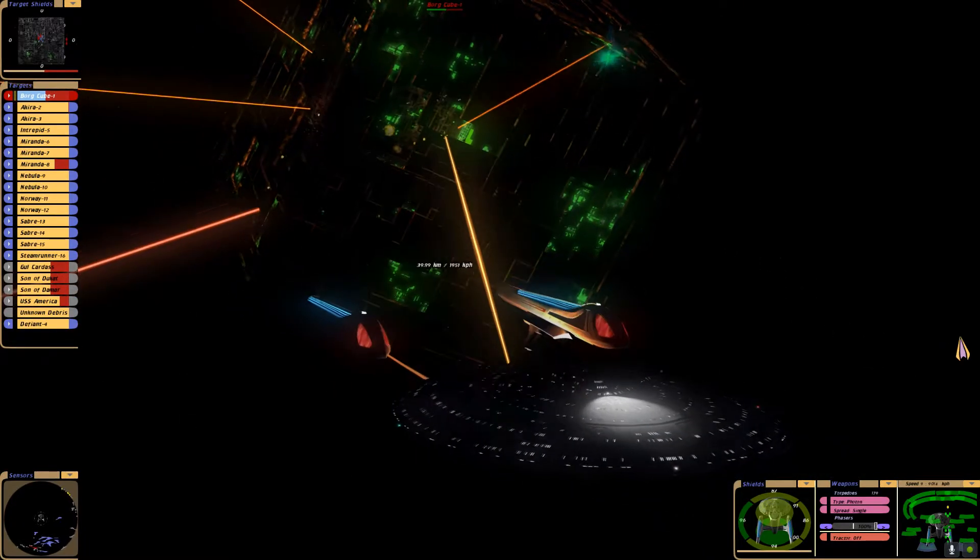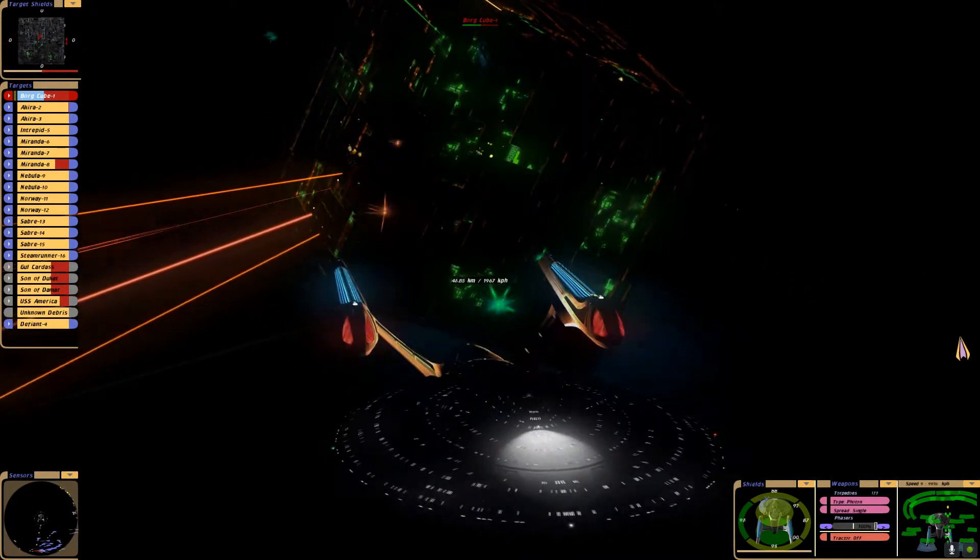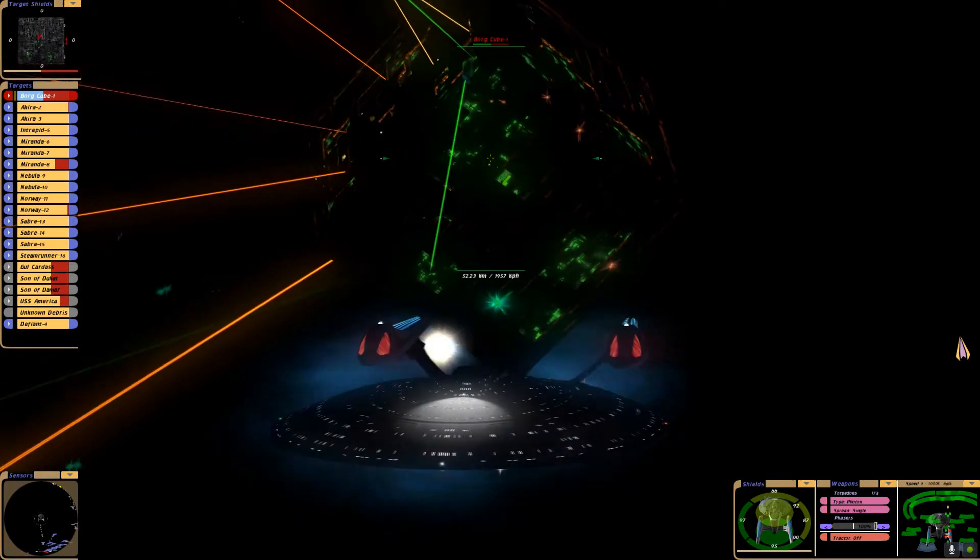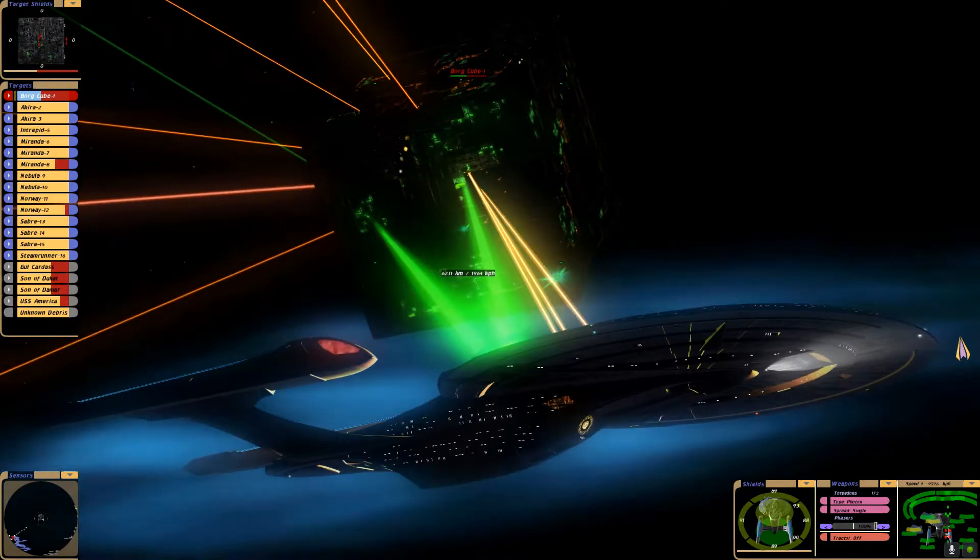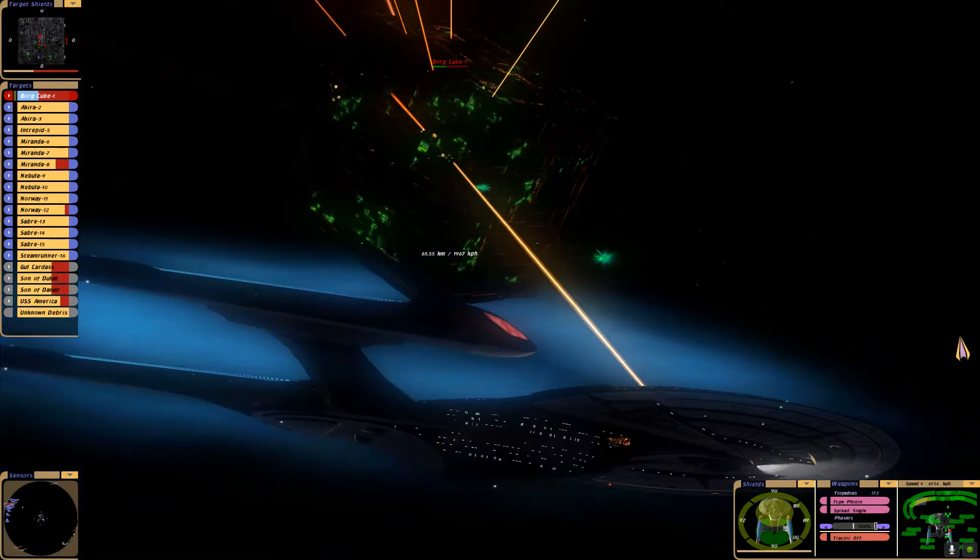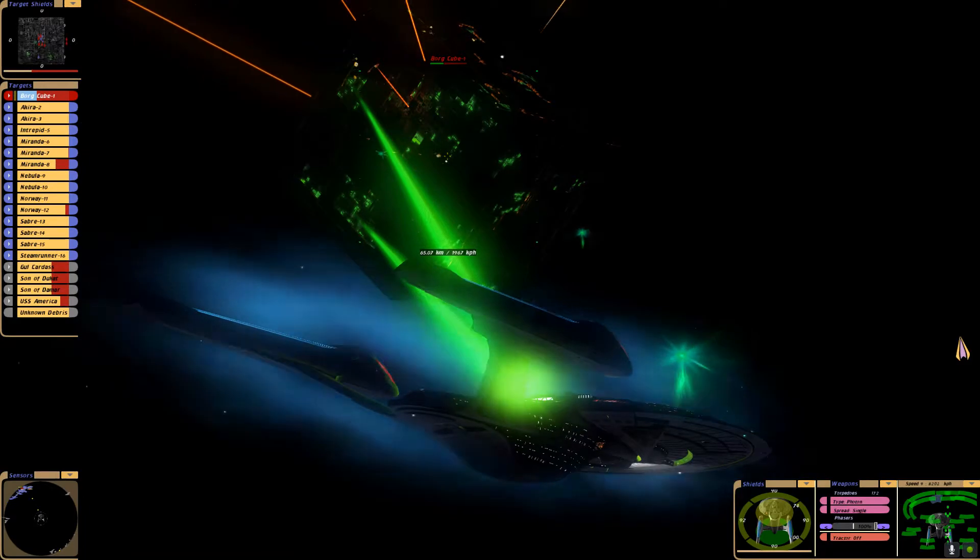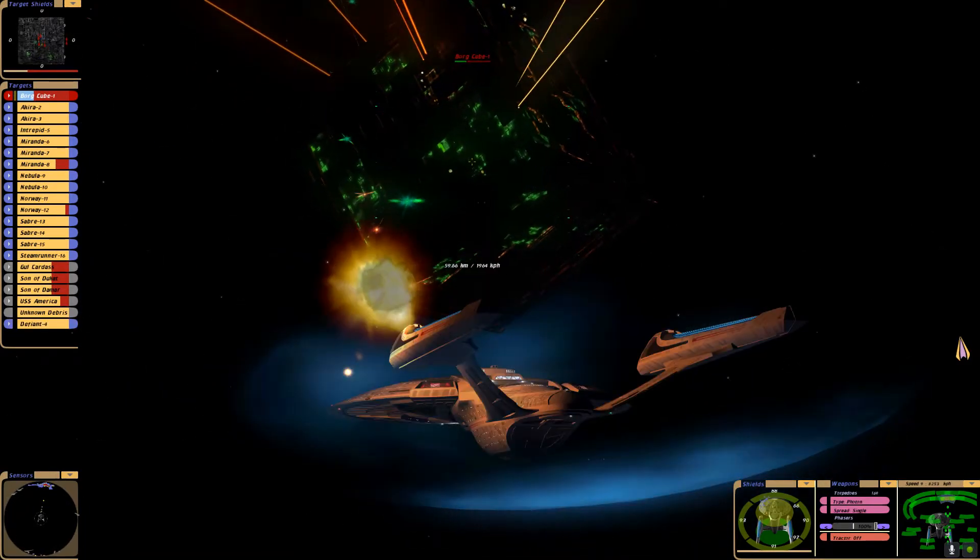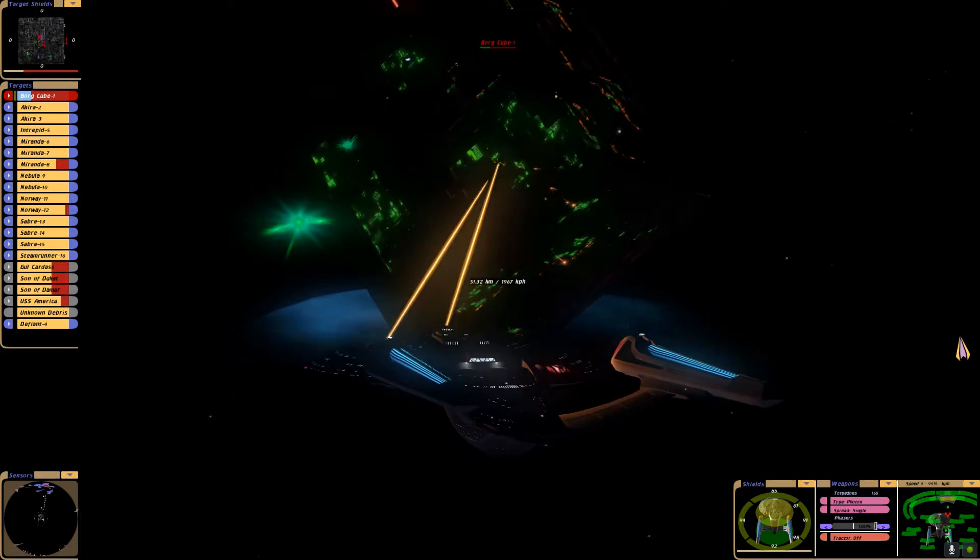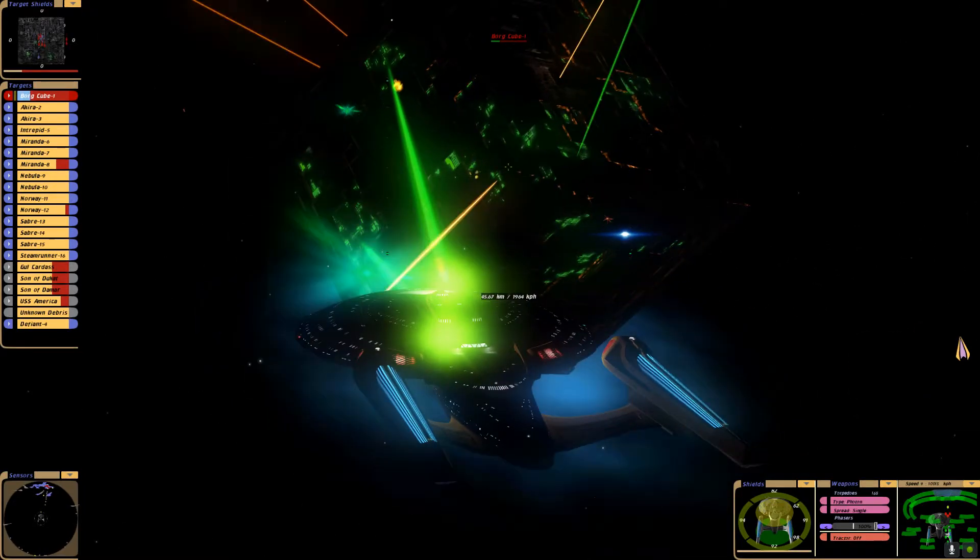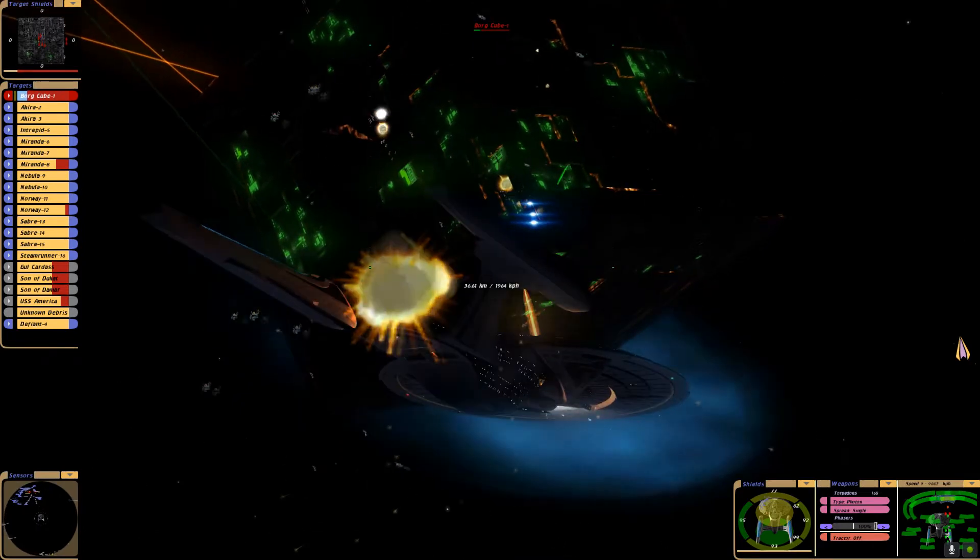Miranda class vessel has taken damage. Coming about for another pass. We have a hull breach near the saucer section. That must have been that explosion I saw earlier under the saucer. Another explosion under the saucer.